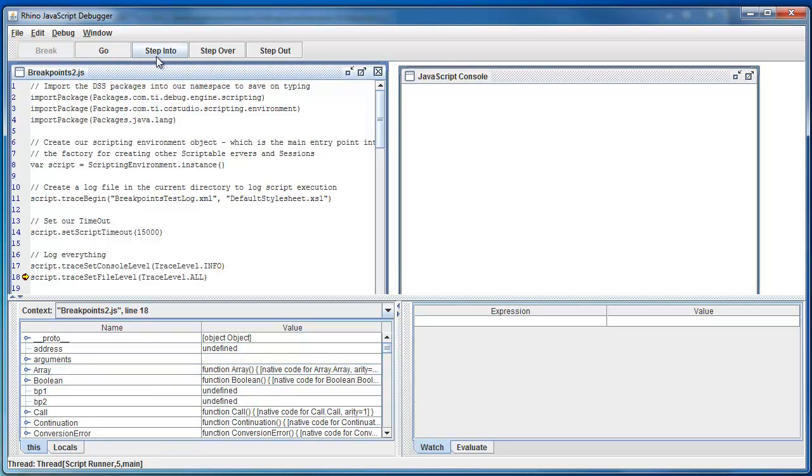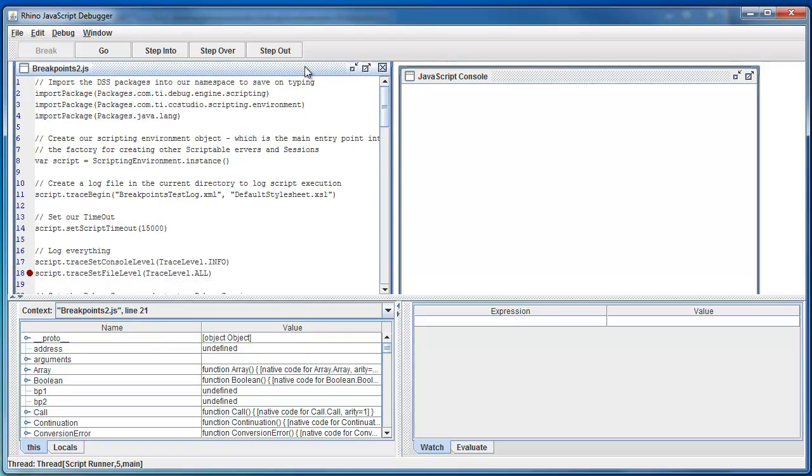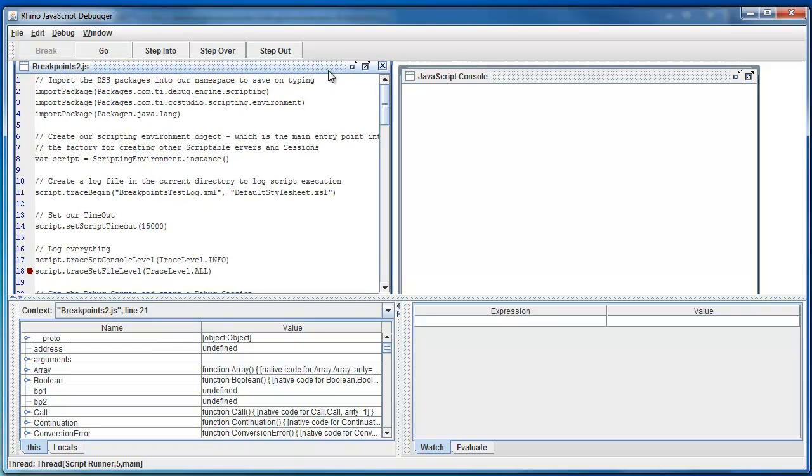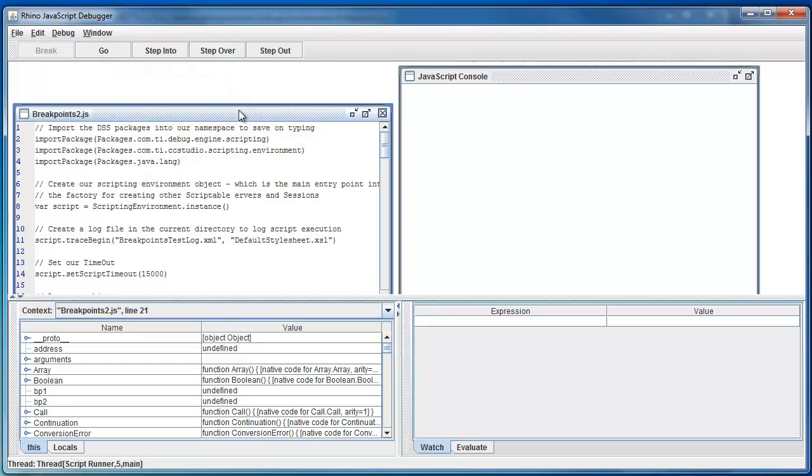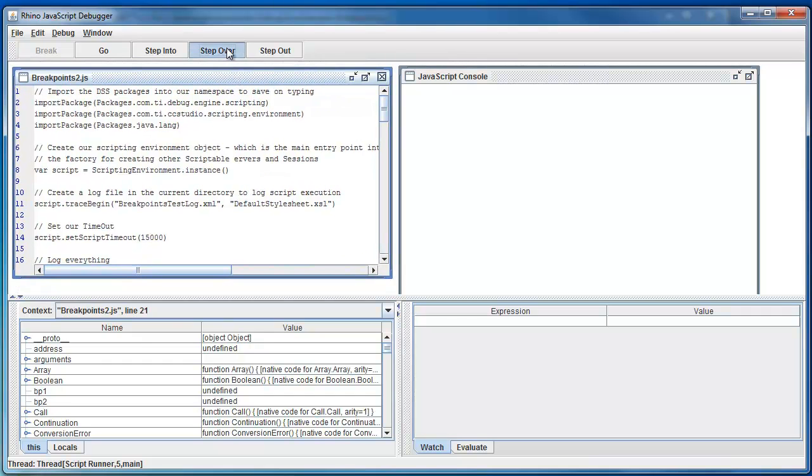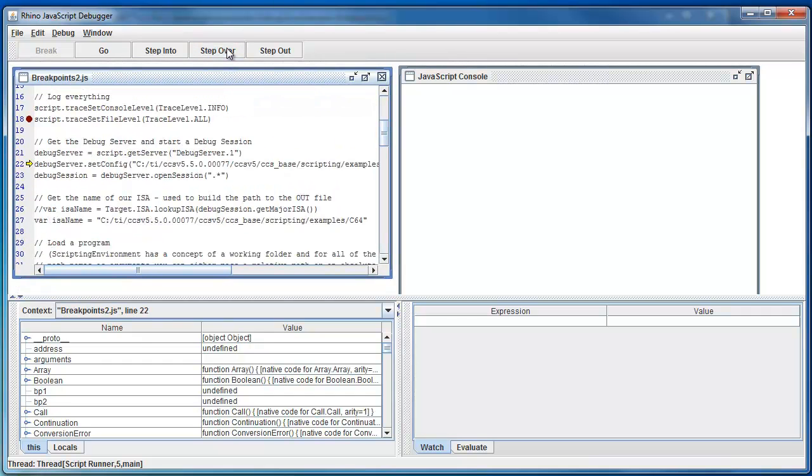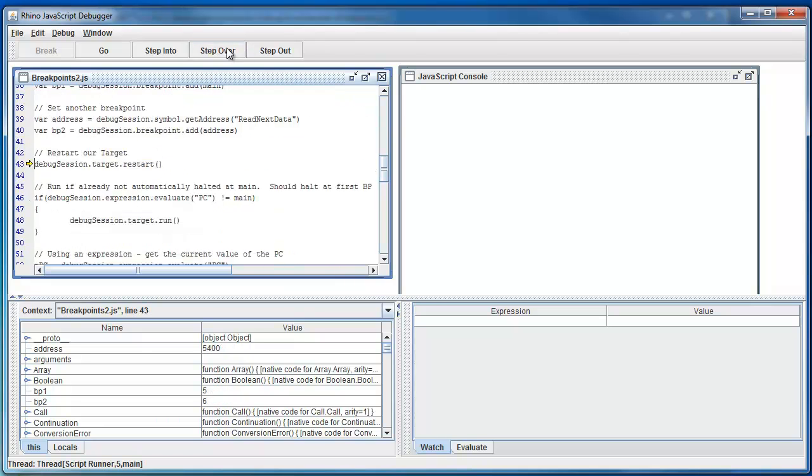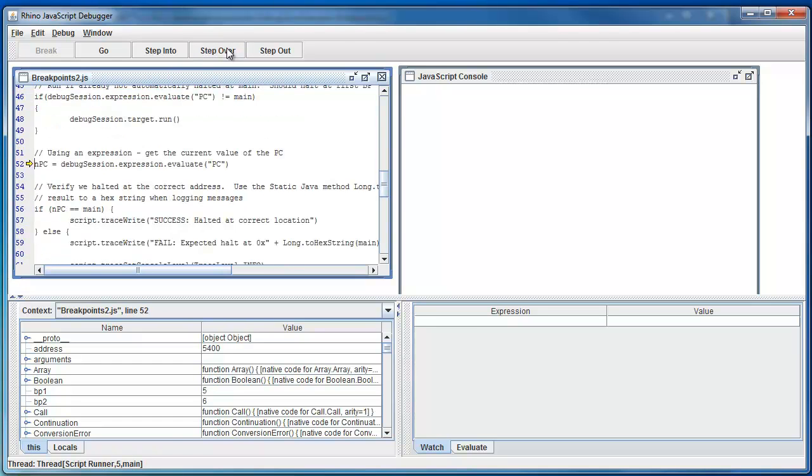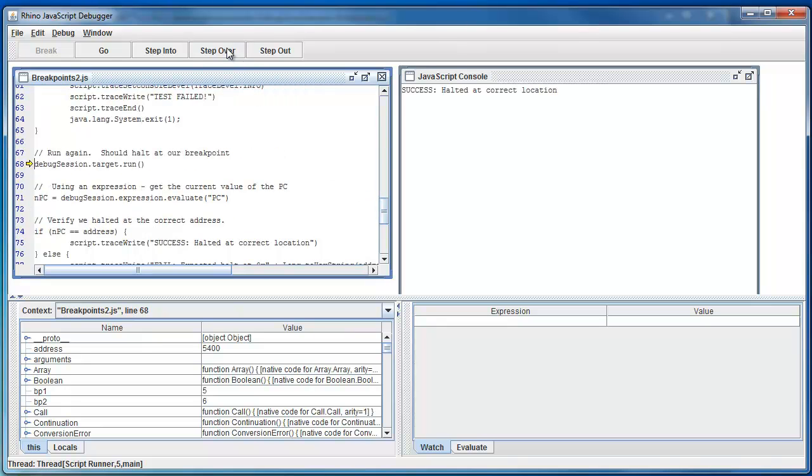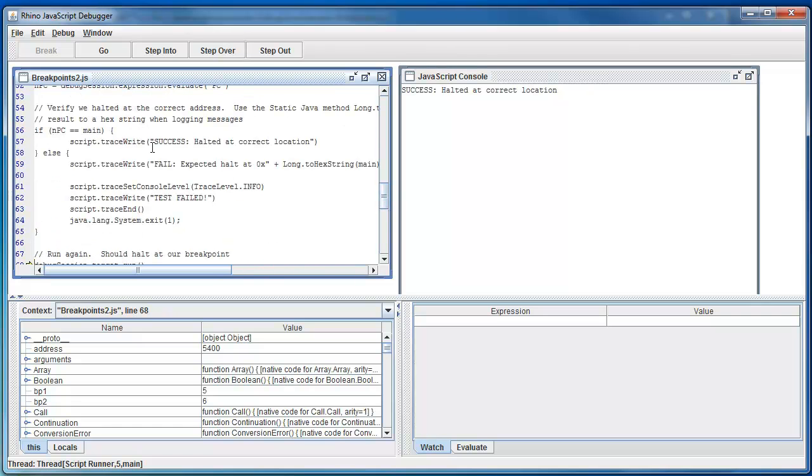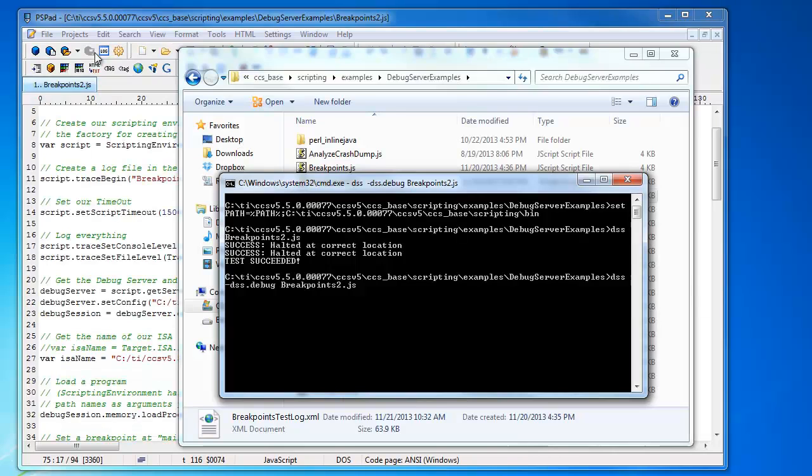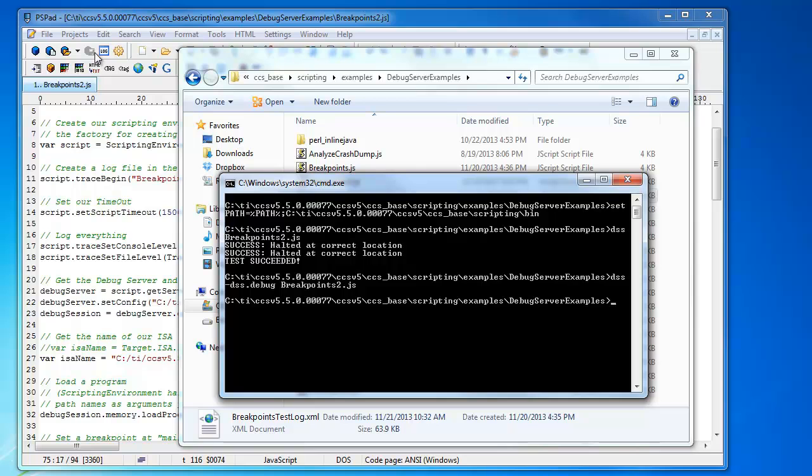I can set a breakpoint here, run to it. I can continue. It's better to step over. I'm loading a program here, setting my breakpoints. Let's reset the target. Let's get the value of the PC. You can see that message, the success message using the traceWrite call API. It will send it out to the console here. And I can simply run the script and it will run and then because the debug session is terminated, the debugger will get shut down.